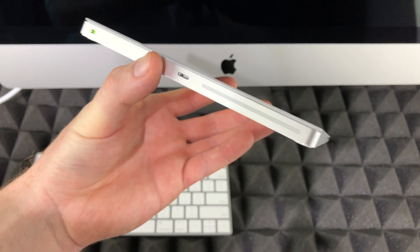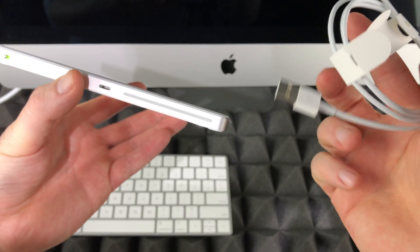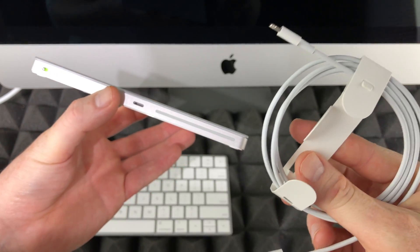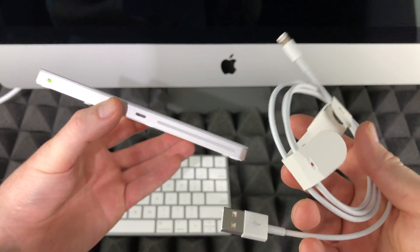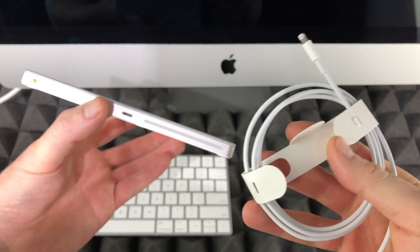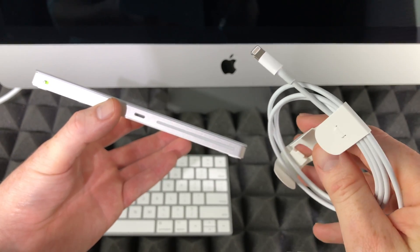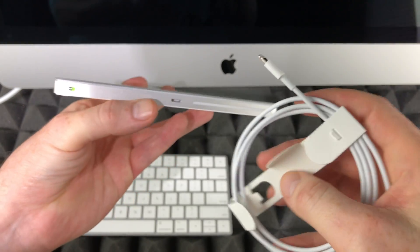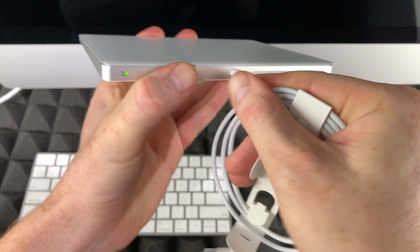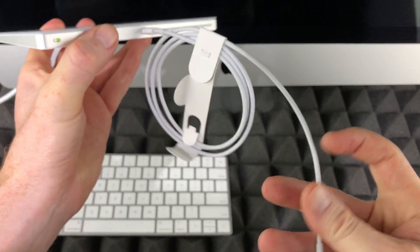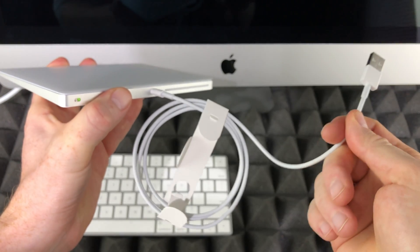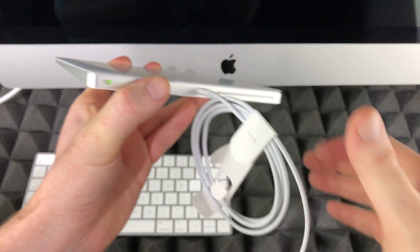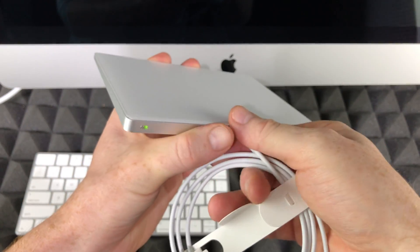To turn on your trackpad or mouse, it's the same thing. We have a slider right here, just slide that and you'll see that it's green. Once it's green, it means it's turned on and you're good to go.